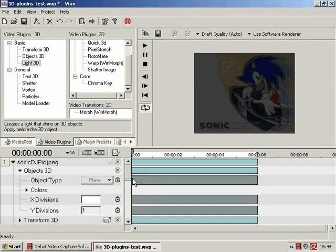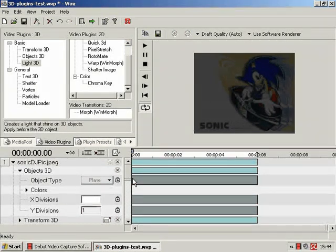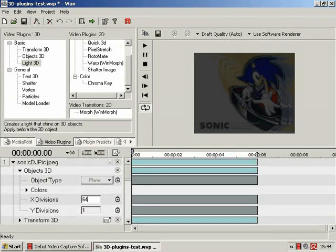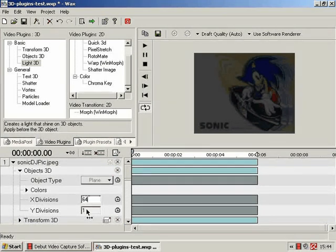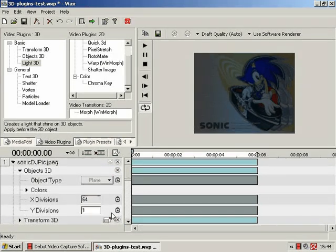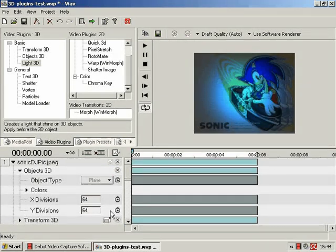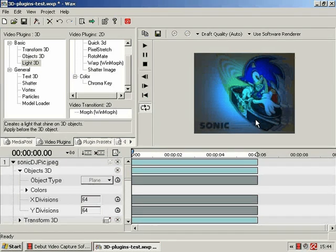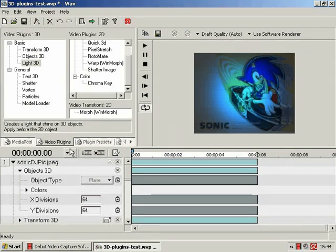For our purposes, 64 in X and 64 in Y, and we have our spotlight.